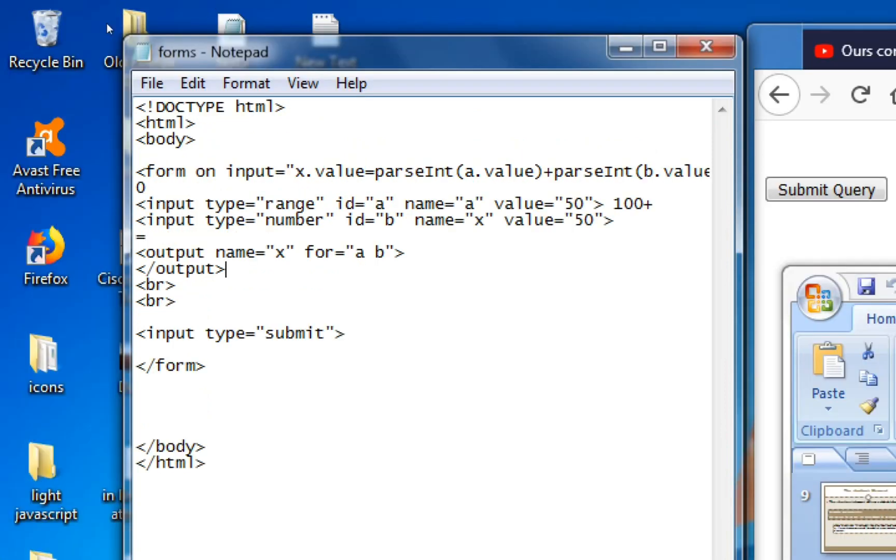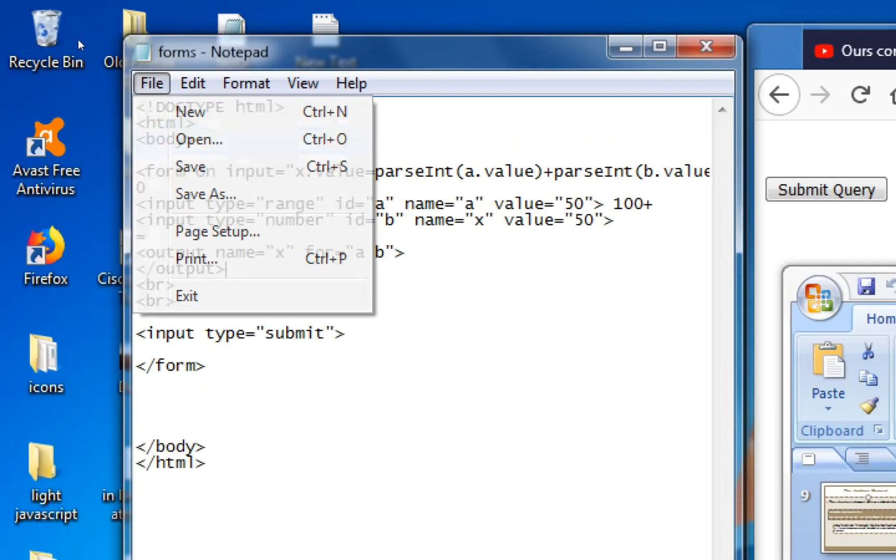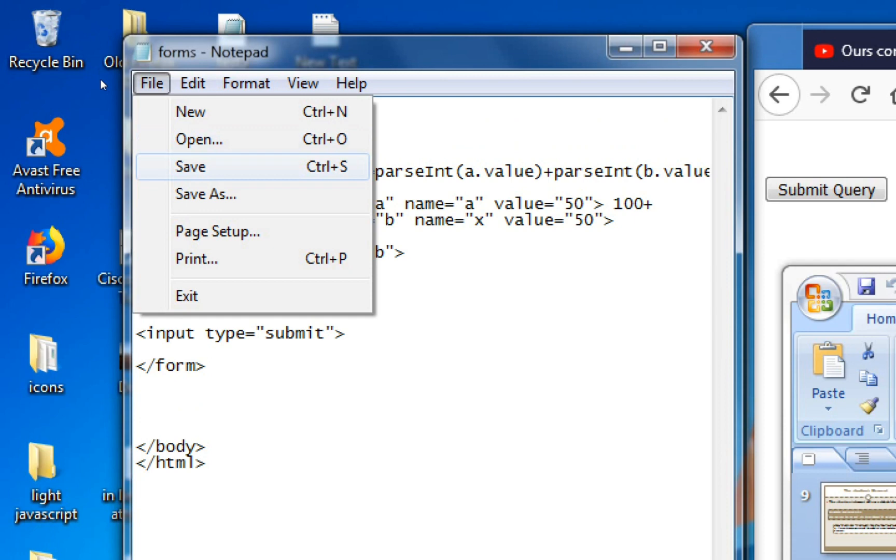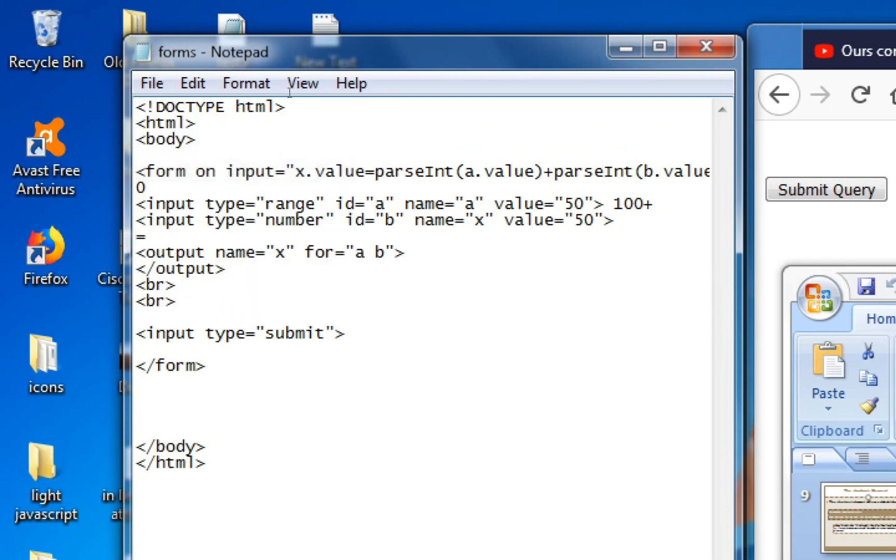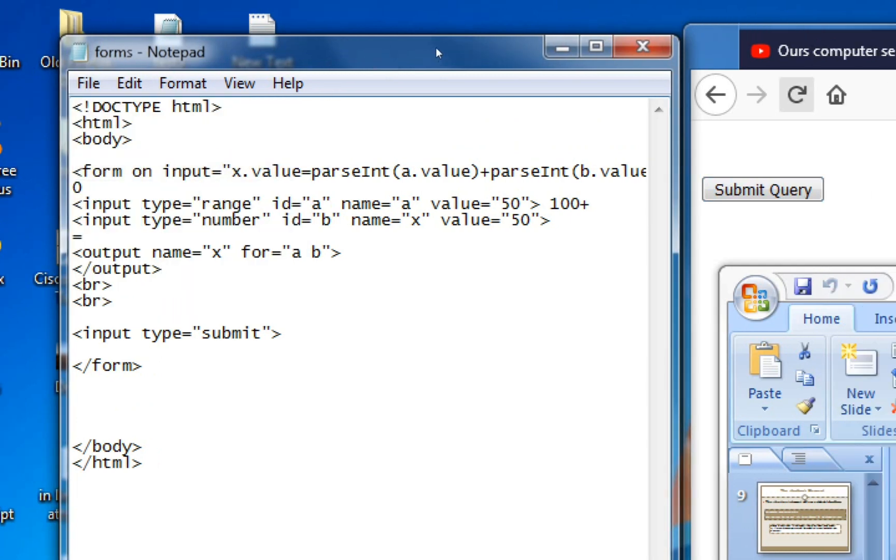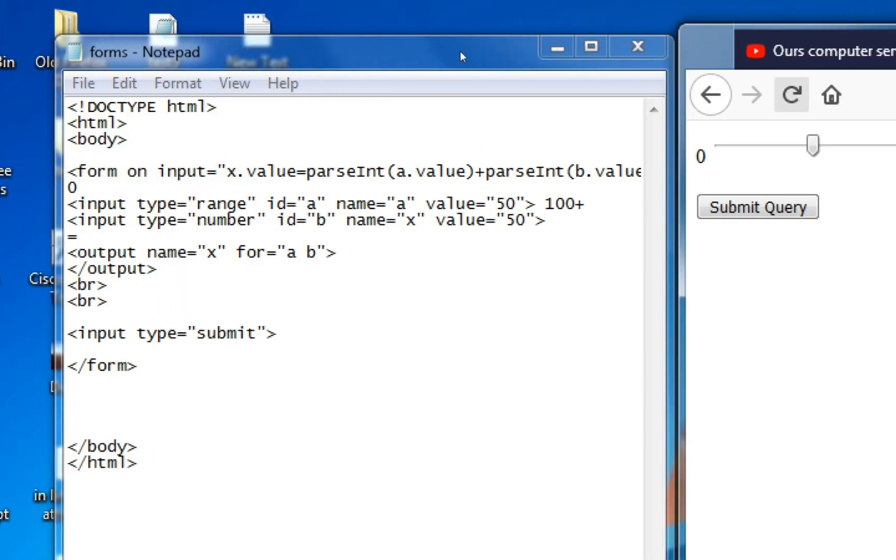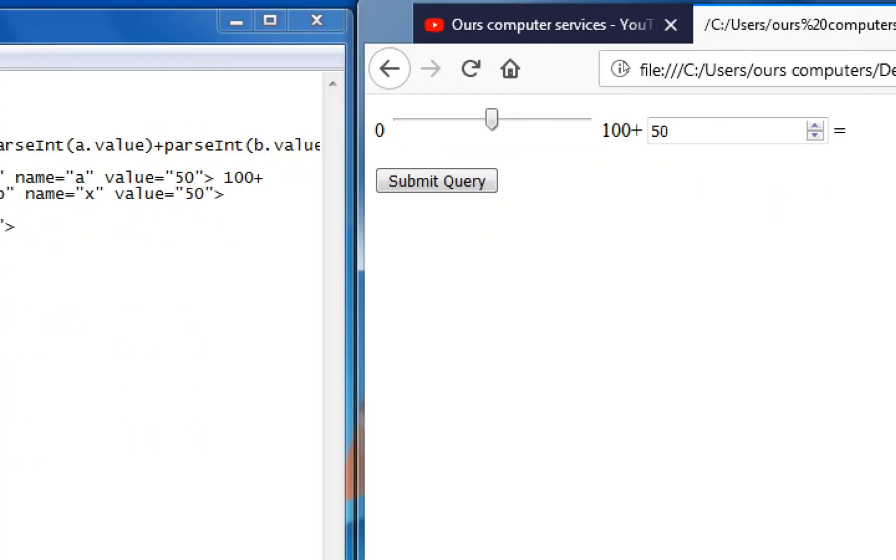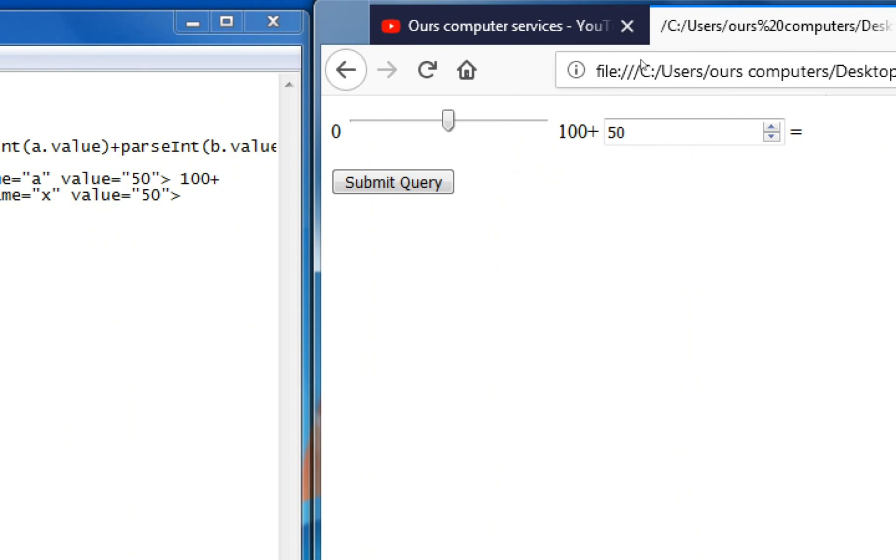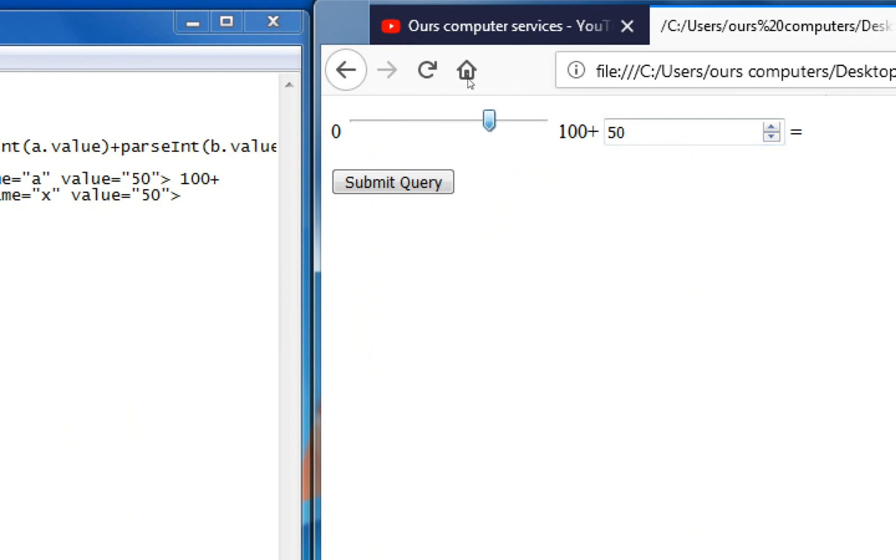So save the file and refresh here. So this is what we actually got. So if we move this up and down a bit, the values here are changing. And if we move this, the result should come.